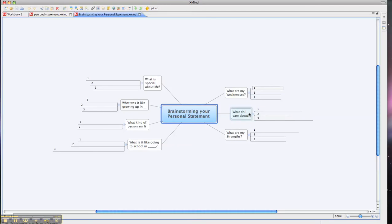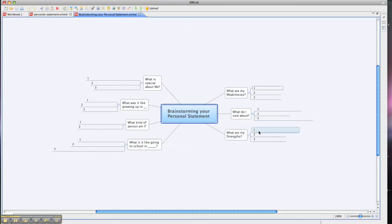Next, look at what do you care about. Stop and think about what it is you care about — three things. Is it animals? Is it sports? Is it your family? Then take a look at what are your strengths and let's list at least three of those.